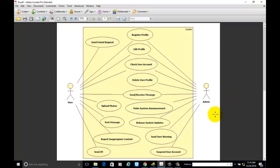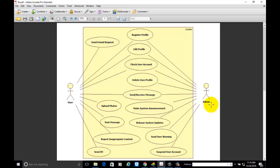Hi friends, today we are going to develop the use case diagram for the social networking site. This is the use case diagram for the social networking site. We are having the user and admin as actors, and these are the use cases that represent the top view of the system.